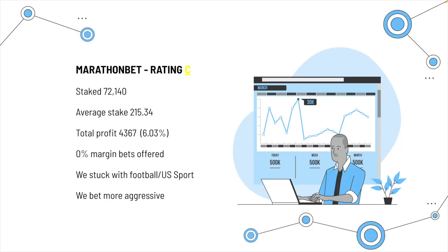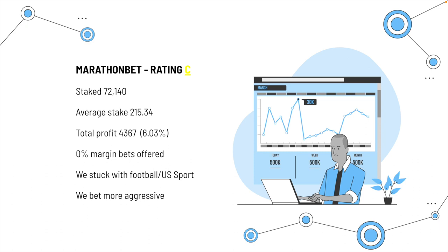So, marathon bet, we gave them also a C rating, which takes a total of 72,140. You see, the average stake is 215.34. Now, some people say marathon bet don't take anything. Now, it's true on races, you'd be looking to get 70, 80 quid sometimes. And the smaller shots are delayed to 500 or something. But the total profit was 4367, which is just 6.03%. But, again, it's not bad, actually, if you consider that we were betting mainly sort of top leagues and U.S. sport.